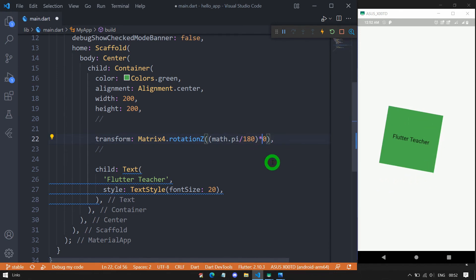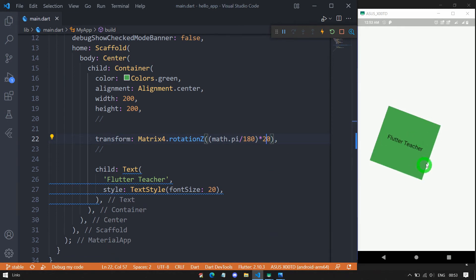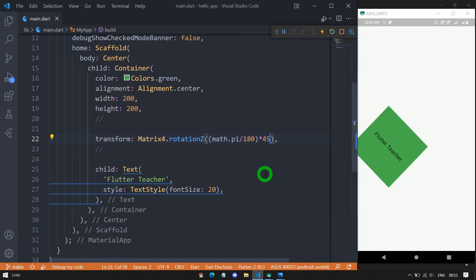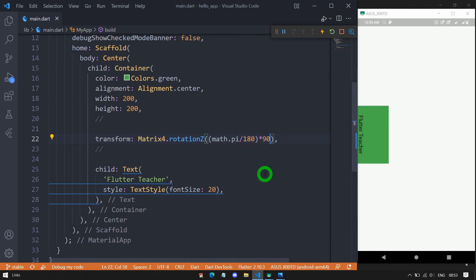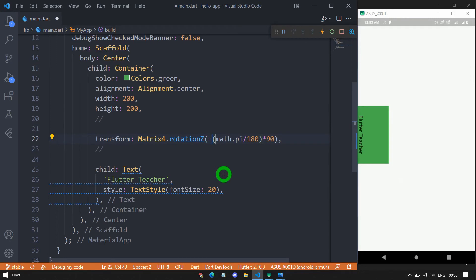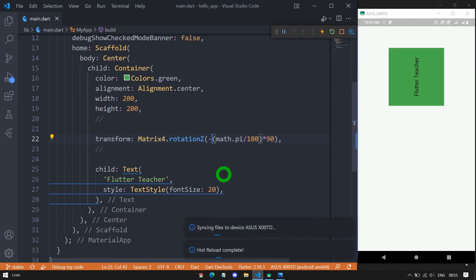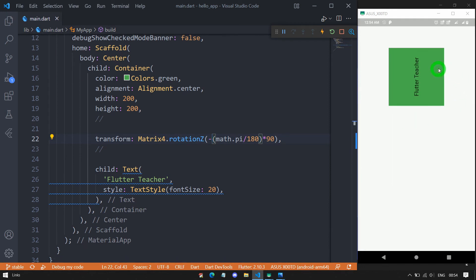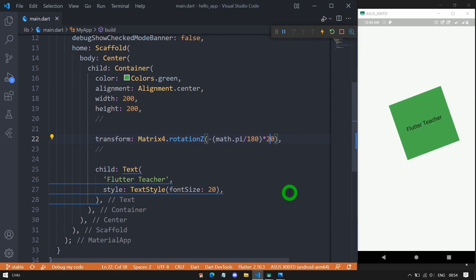To rotate in the anticlockwise direction, simply pass a negative value. For example, passing -90 rotates the container 90 degrees anticlockwise. Changing to -20 rotates it 20 degrees in the anticlockwise direction.